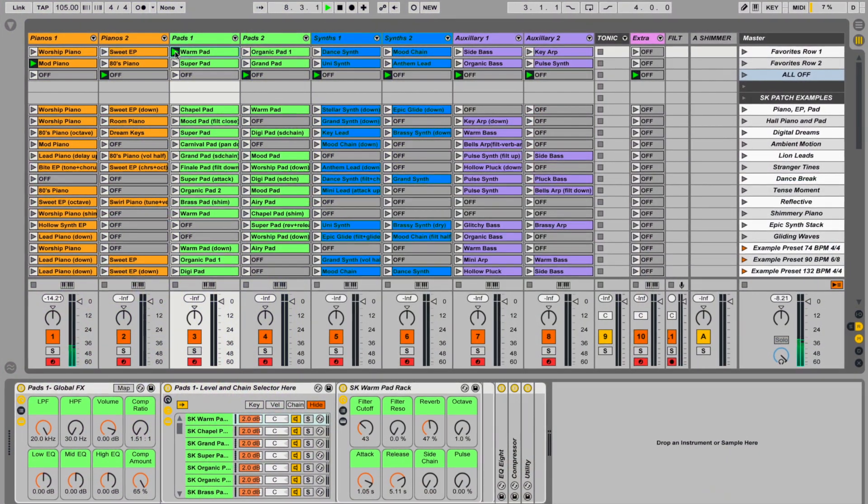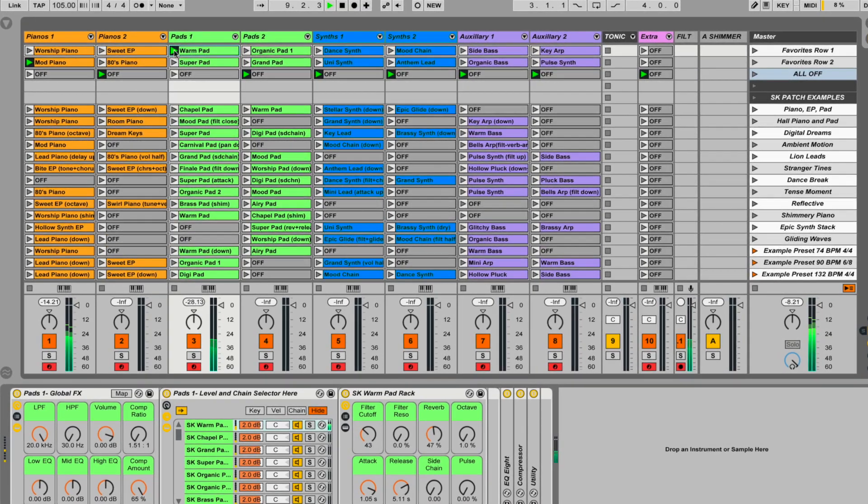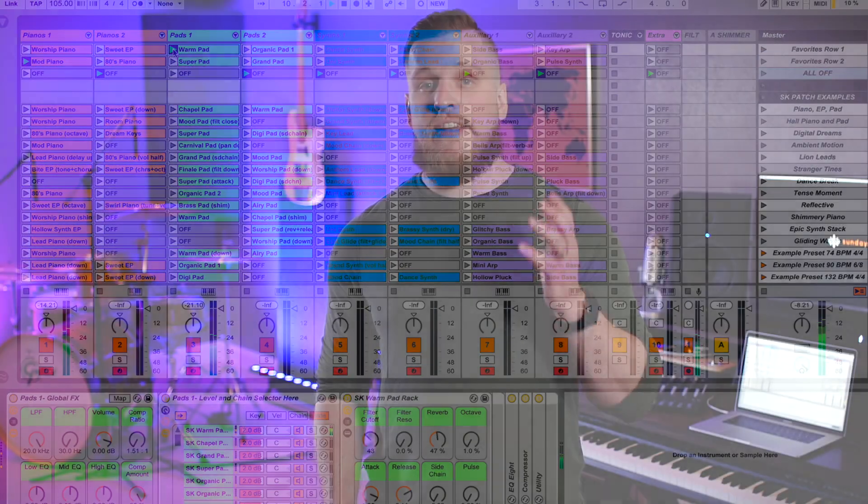If you're using Ableton Live for your worship keys sounds and you want to make progress fast, I'll include a link in the description to our done-for-you Sunday Keys for Ableton template. It's designed to make Ableton Live fun and easy to use and comes with amazing worship keys presets that are ready to play. If you're ready to level up your Ableton keys rig, check out that link in the description. Be sure to subscribe, like, and follow so you don't miss our next Ableton tutorial. Thanks for watching.